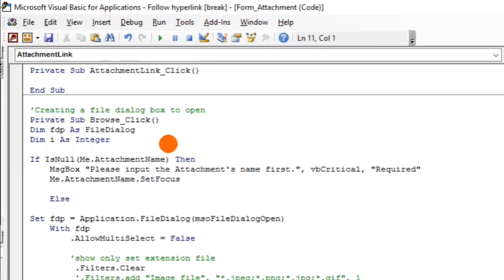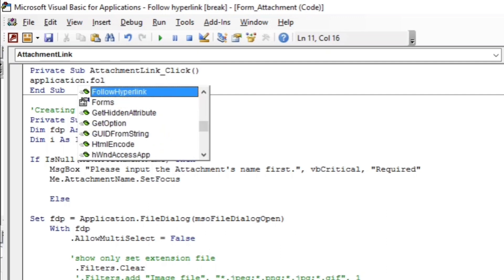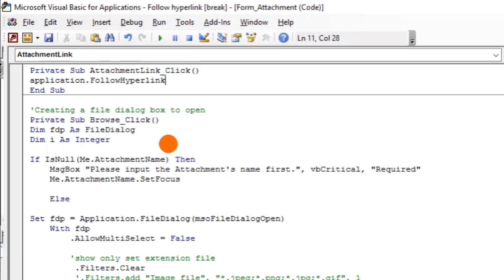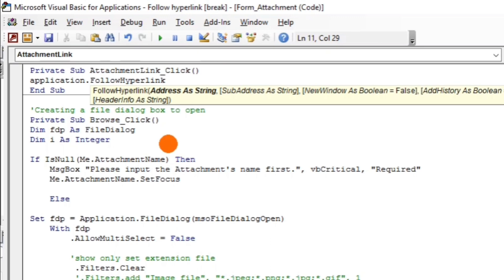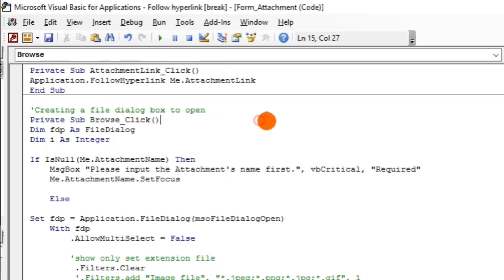This is a very simple code — just one line. Type: Application.FollowHyperlink, and then the name of the field which is the attachment link: Me.AttachmentLink. That's it.